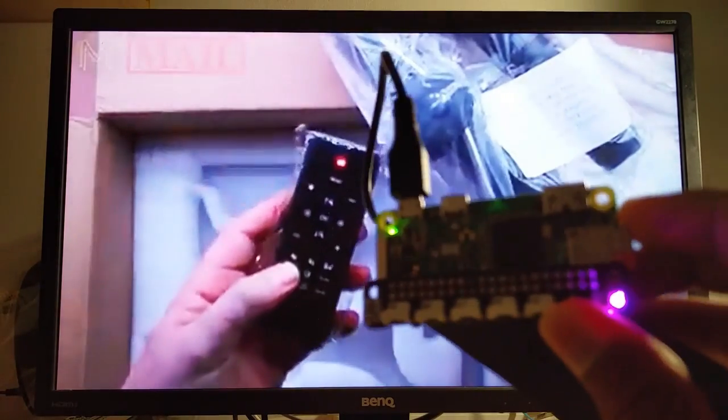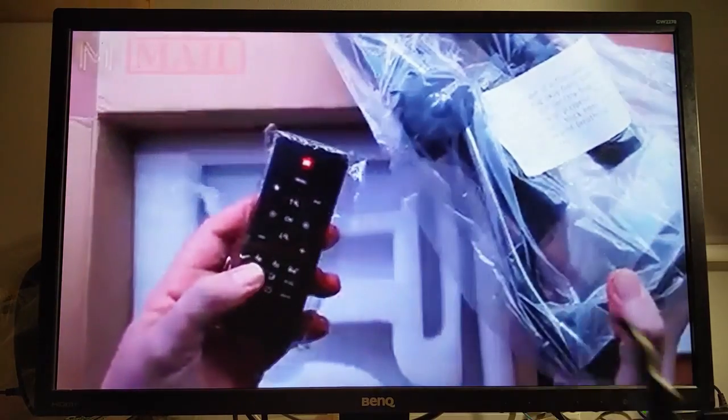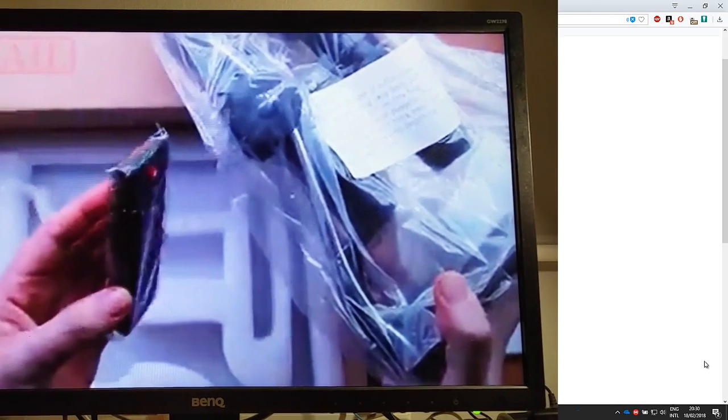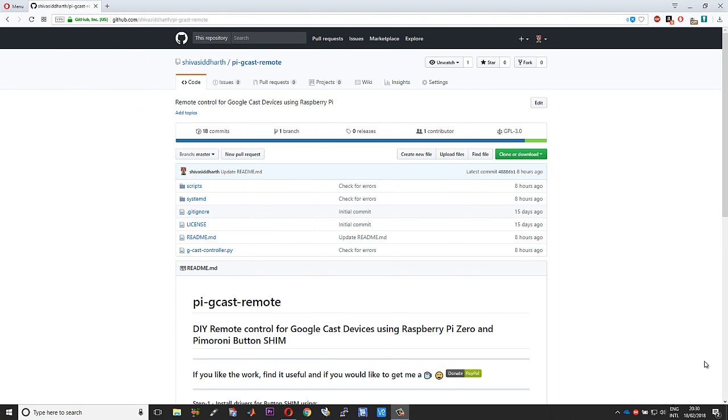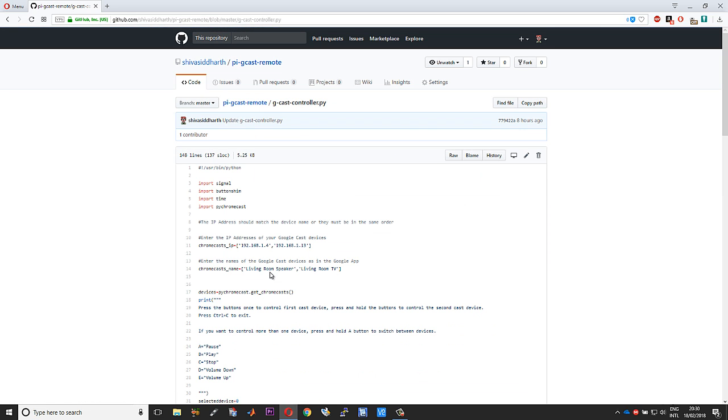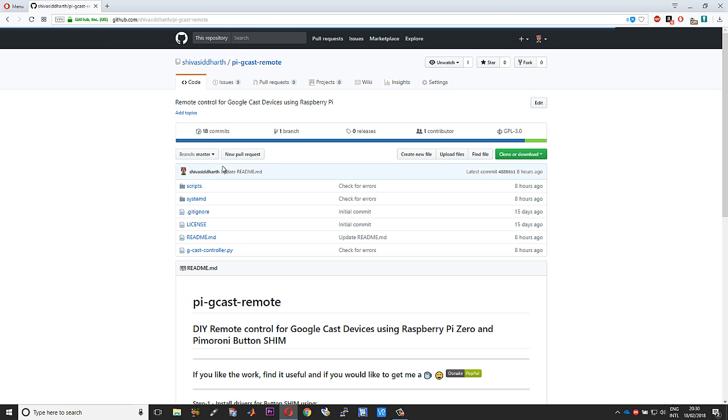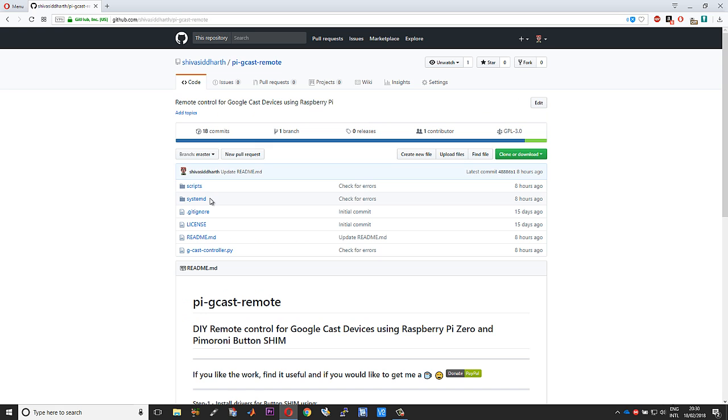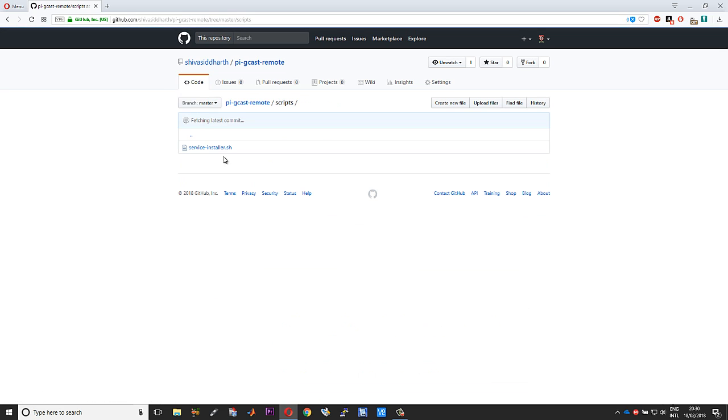This is the project kit that I have created for creating your own remote using Raspberry Pi Zero W and the Pimoroni Button Shim. This is the main Python program and I have also given you scripts for installing the service and starting the service. You can find the service installer here and you can find the service file here.